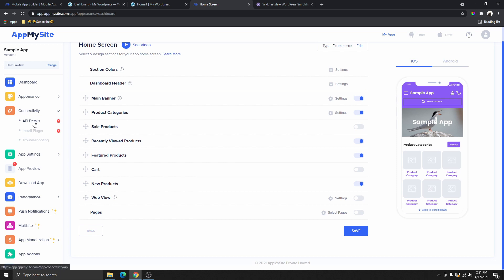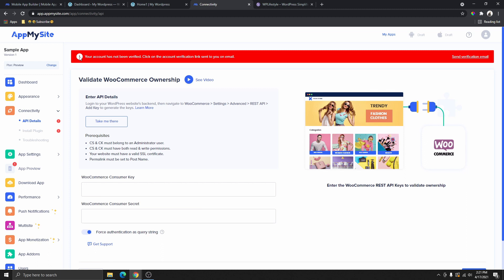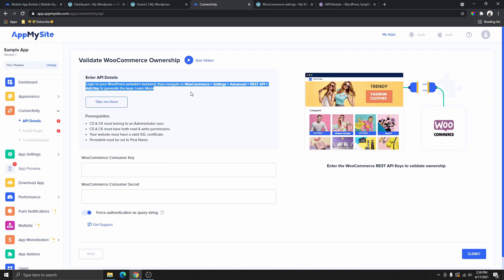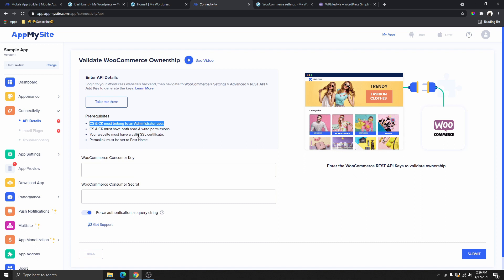The next step is to click on the connectivity icon, then click on API Details. This will ask you to verify your account — go to the email you used to sign up for App My Site, find the verification email, and click the link. Once verified, you'll be able to connect your app to your WordPress website. The next thing you need is your WooCommerce Consumer Key and Secret Key. The instructions here explain how: your site must have an SSL certificate and permalinks must be set to Post Name.